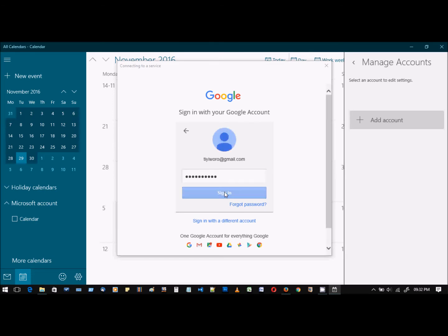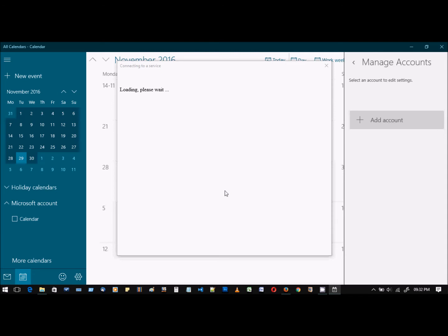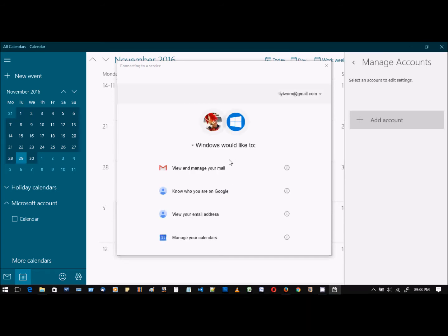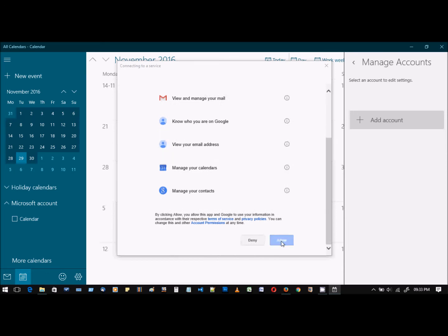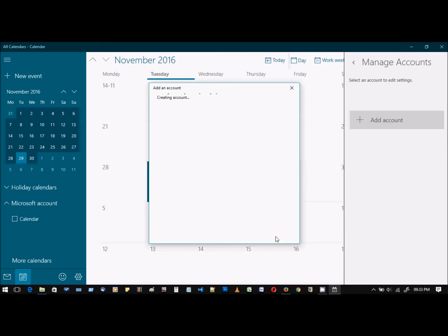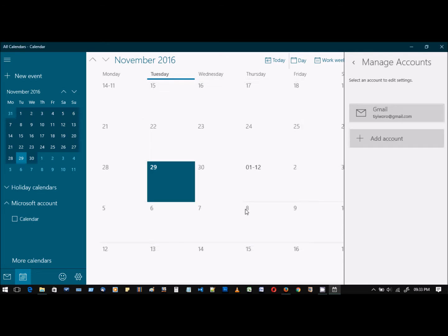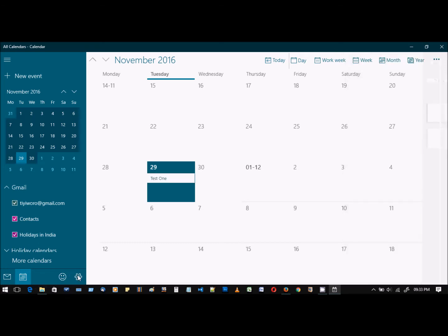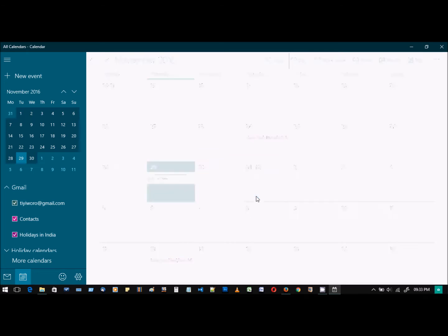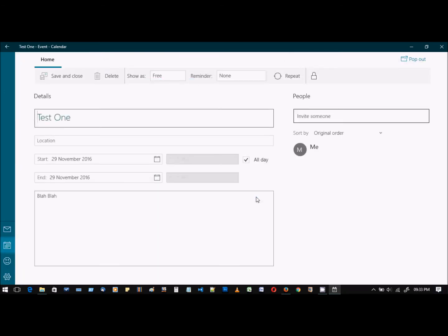Click allow. Your account was set up successfully. Done. And as we can see, the event that we created just now is also synced.